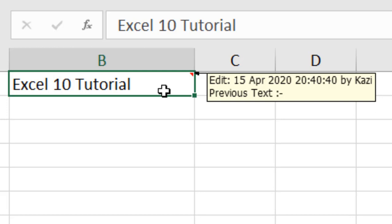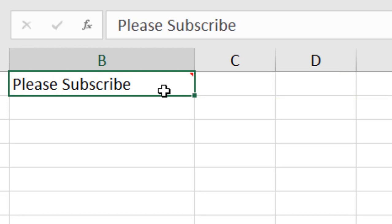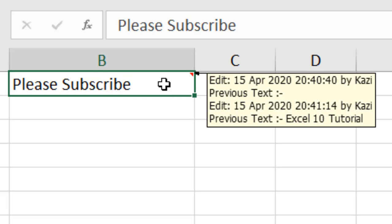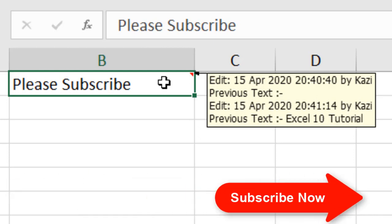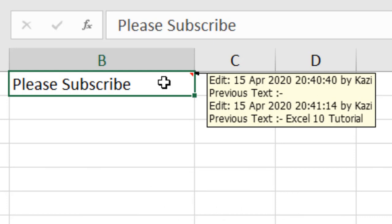So let's write another thing here, press Enter, and if you hover here you can see the first changes has been moved down and the latest changes are at the top of this comment box. So again we have our date, time, and the author name, and then we have the previous text which was edited by me and what was the previous text. But if you track changes, you don't have the previous text all the time, but in this way you can track all the changes.